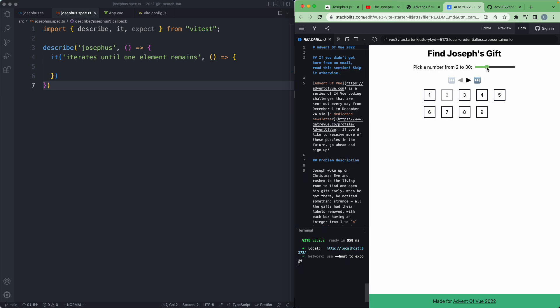Basically it goes something like this: you have a list of elements and you need to eliminate them all until only one is left, by eliminating the one to the right. So for example in this case we're starting with number one, we eliminate number two, we then eliminate number four, number six, number eight, and we repeat this process until only one present is left.